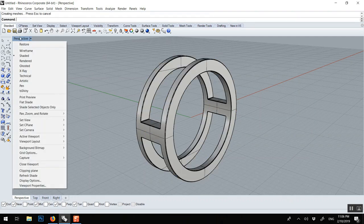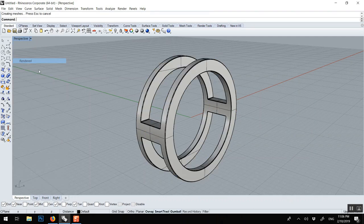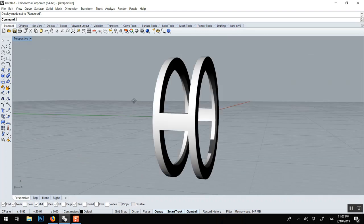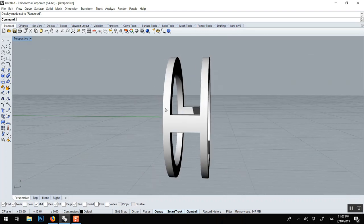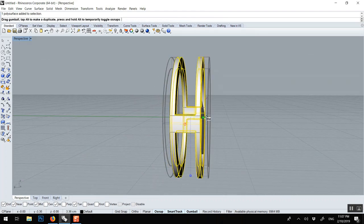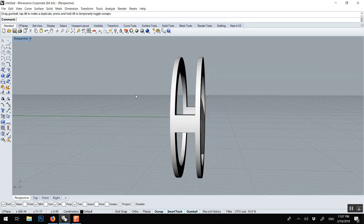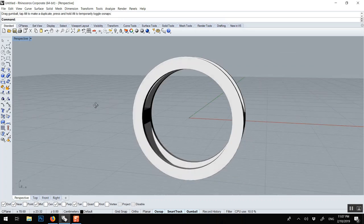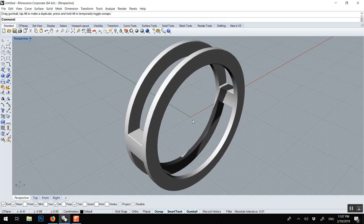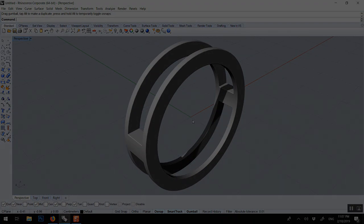And then we can go and render, and we could maybe squeeze it a little bit. Voila. Thank you.